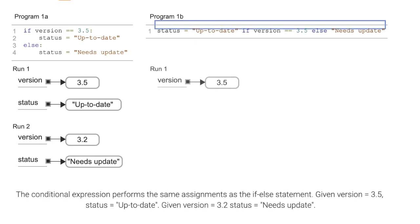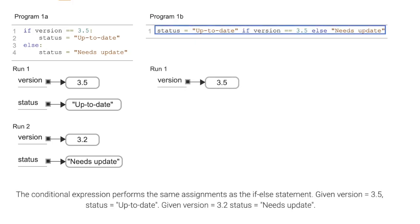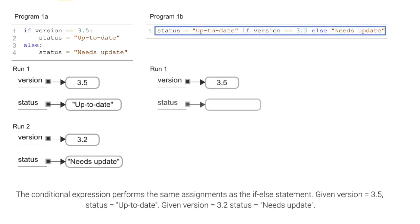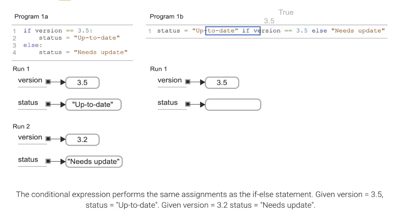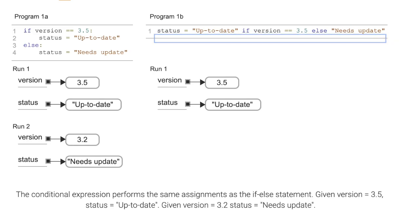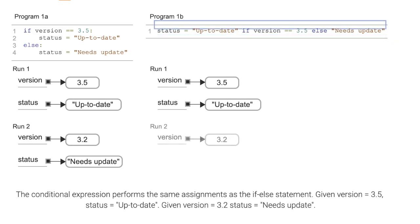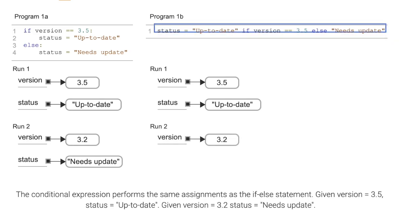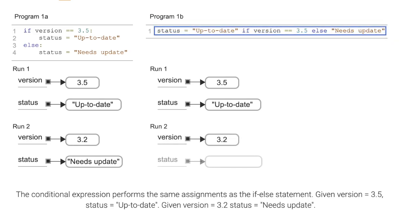The conditional expression performs the same assignments as the if-else statement. Given version equals 3.5, status equals up-to-date. Given version equals 3.2, status equals needs update.